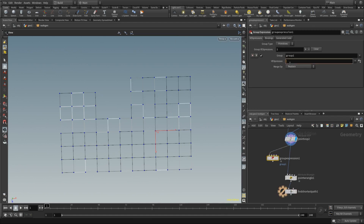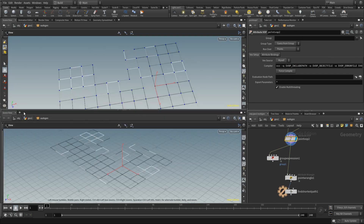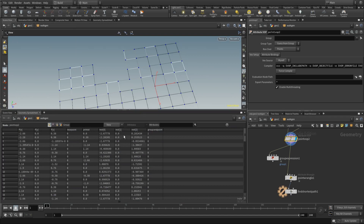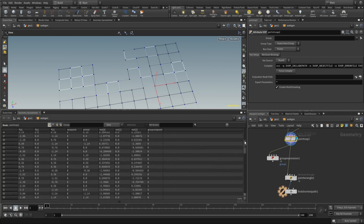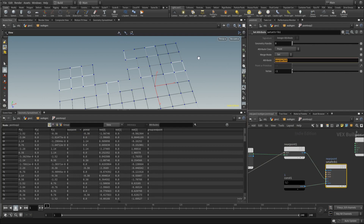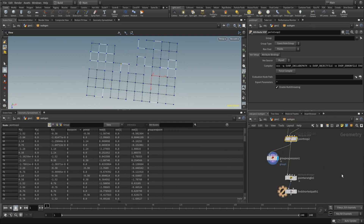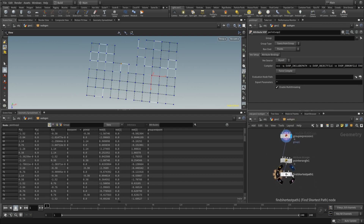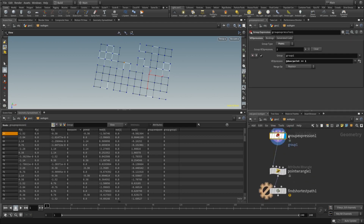This group expression will select a point based on your point attribute if it equals 1. Make sure it's set to points. There's something wrong — I called it 'near point', let's change this to 'door point'. Now if you look at our group, we have a point selected. This is now applicable, which is what we wanted. Make sure the group has the same name: 'door point'.